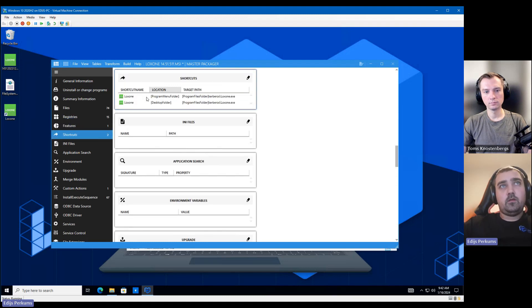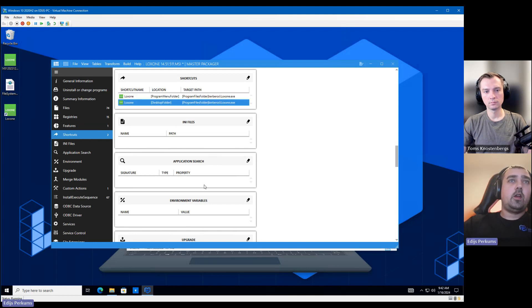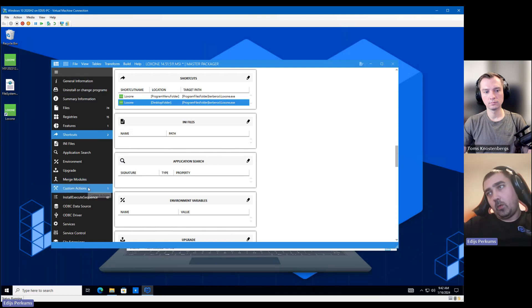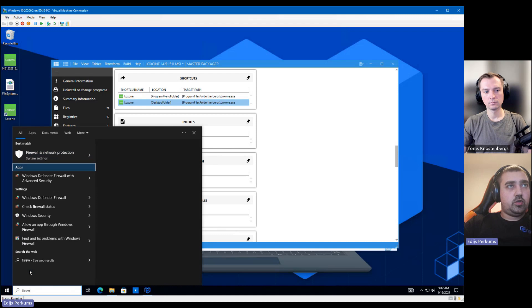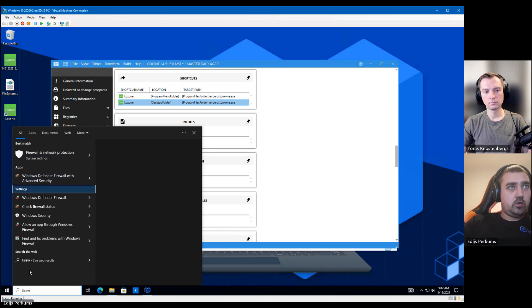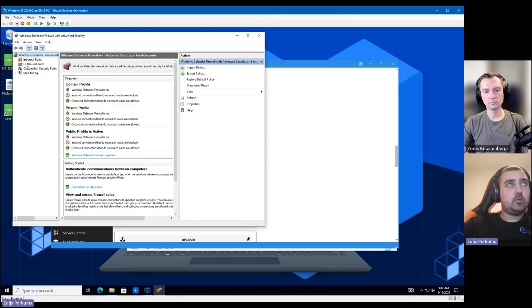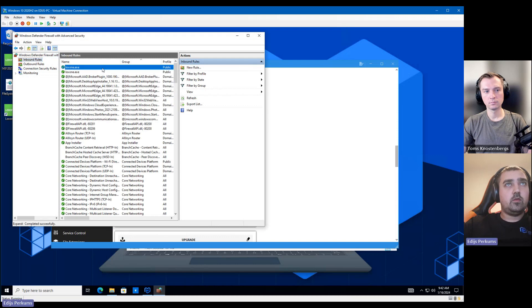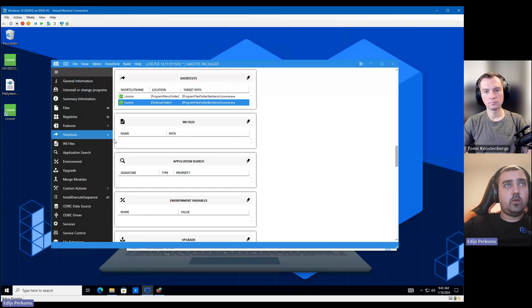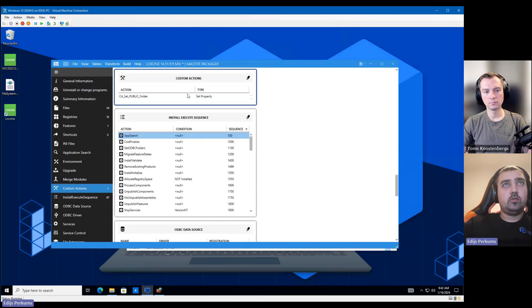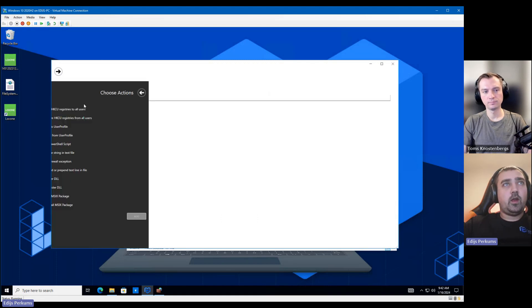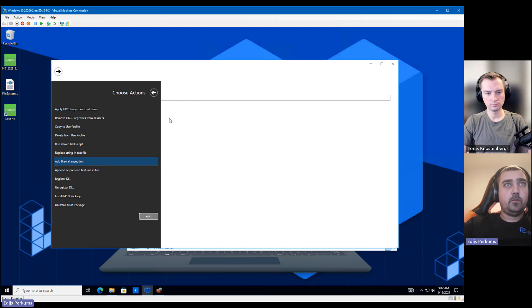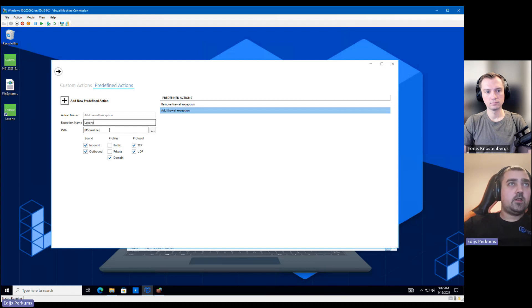And we have the two shortcuts. We have the program menu shortcut and the desktop shortcut. And we're still missing one more thing. That was the firewall exception. And I want to check to which application was the exception added for. So it's to this one. So to do that, you just go to the custom actions and to the predefined actions. And here we can add a new predefined action, which is called add firewall exception.